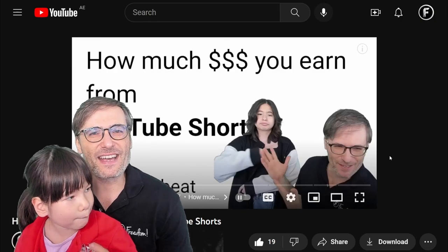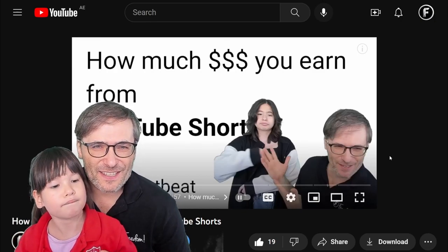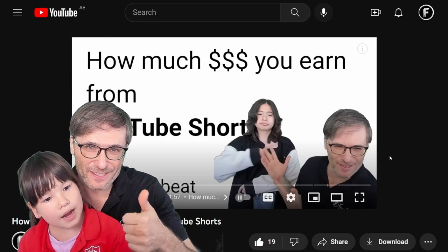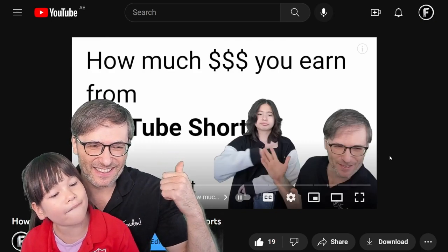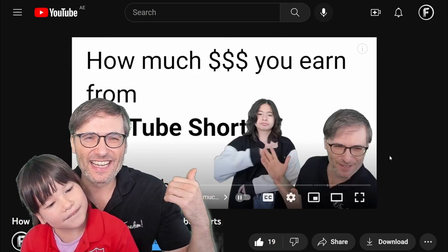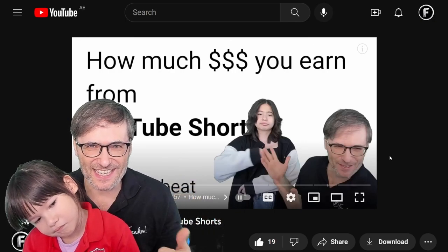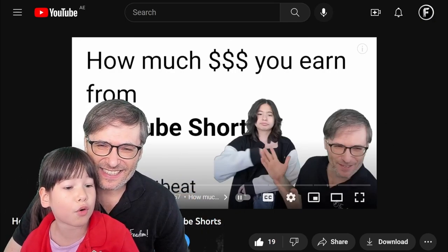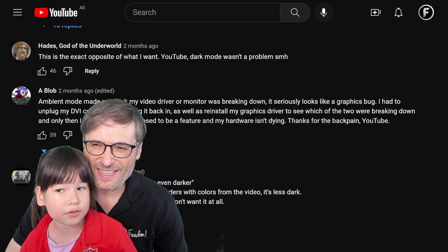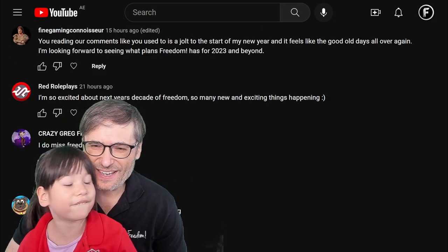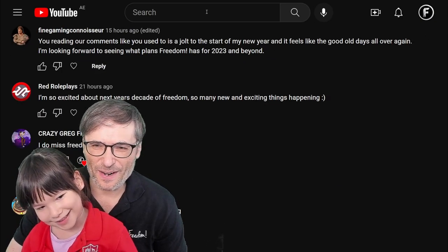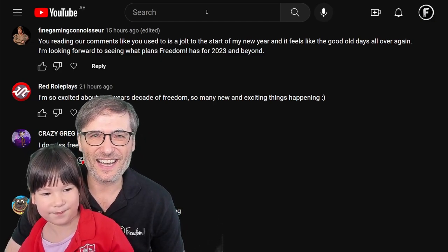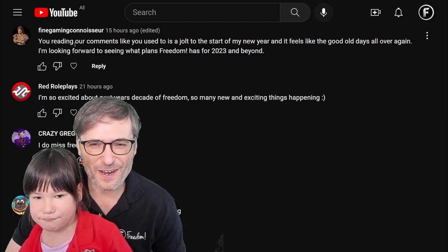Daenerys is my fourth daughter, almost six years old — she's five and a half. I also have a ten-year-old, eleven-year-old, and a thirteen-year-old. One of the videos I made a few days ago where I read your comments got a good response, so I'm going to read some more of your comments.